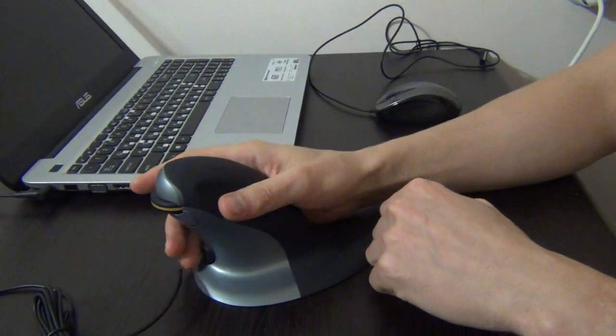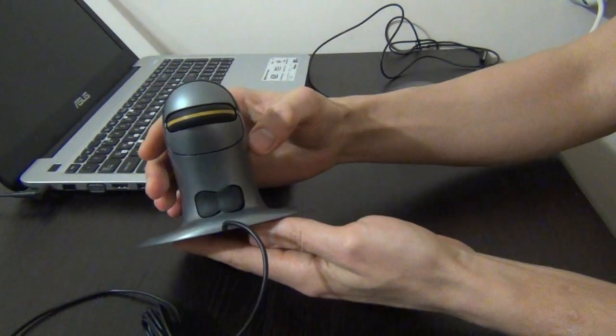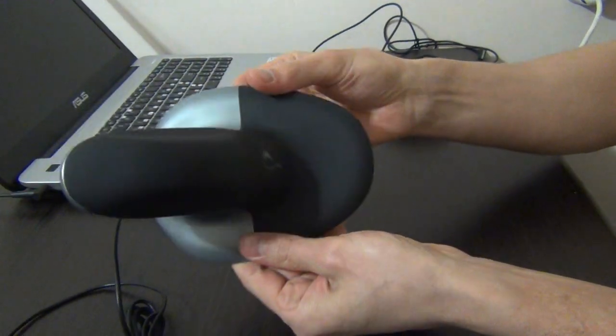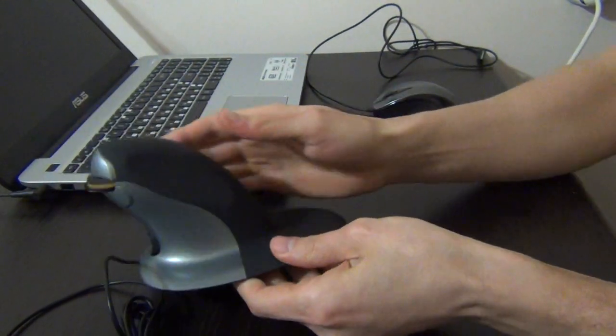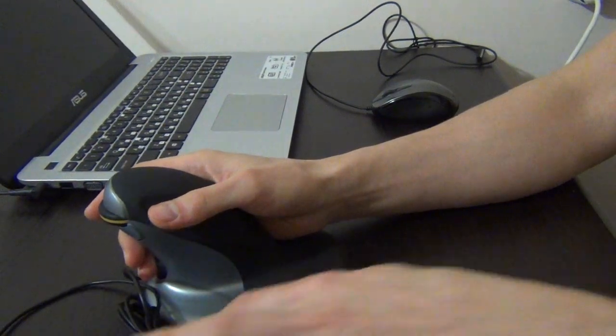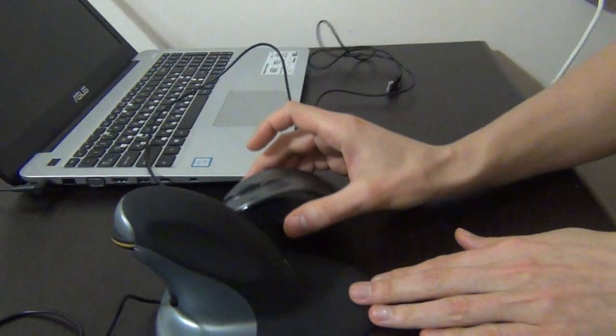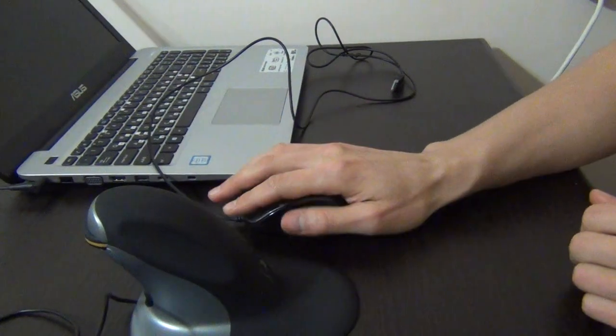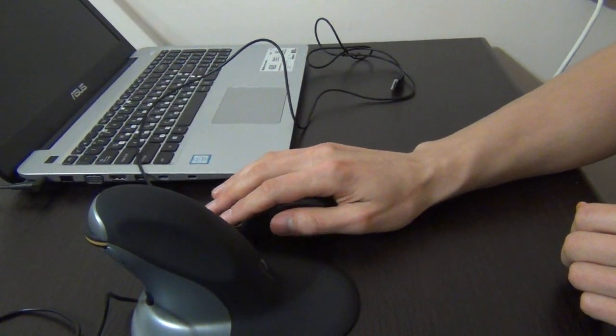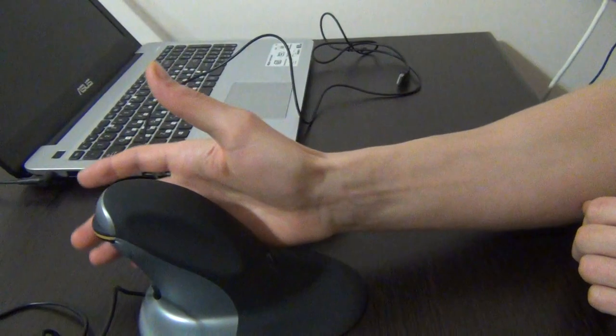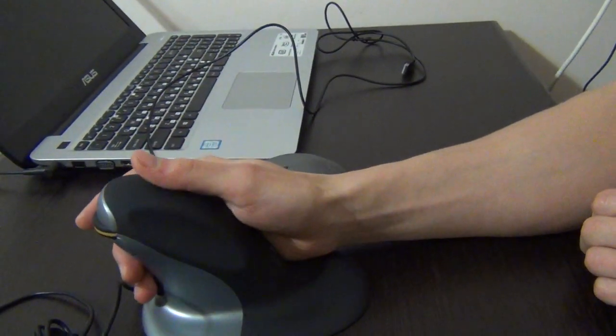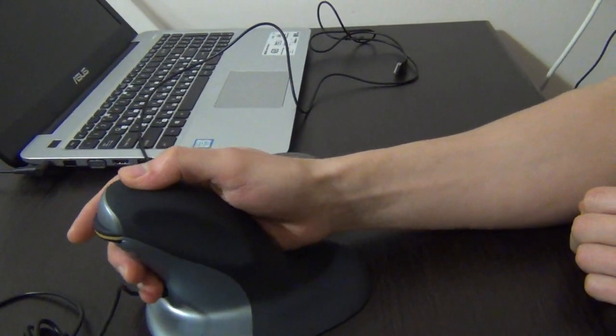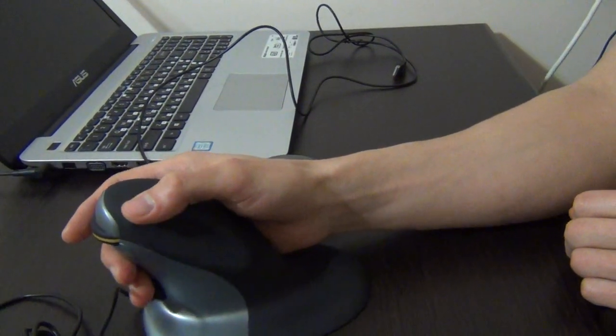You can see how it looks, it's very comfortable to use. You can compare how it is with a regular mouse. You take it like this and use. With the new vertical mouse, your hand is more comfortable to use.